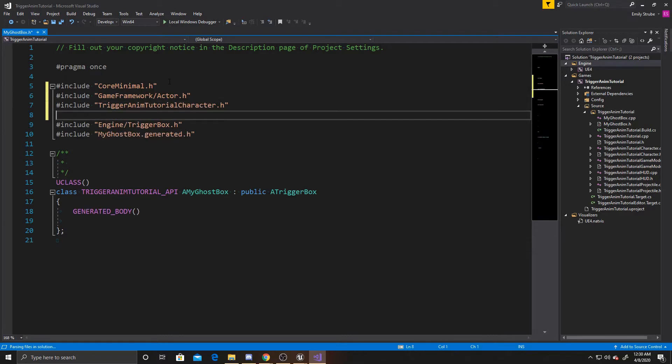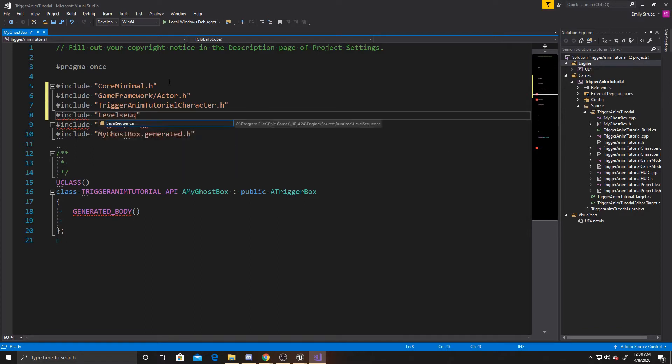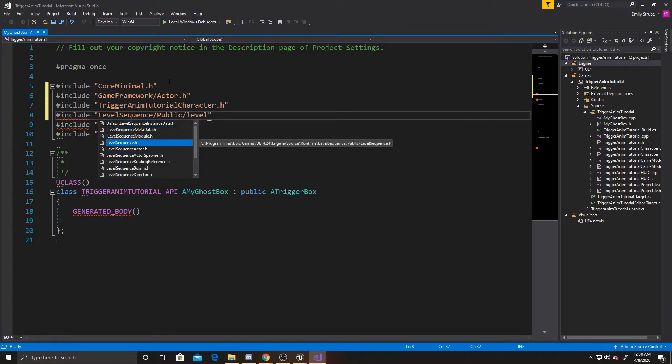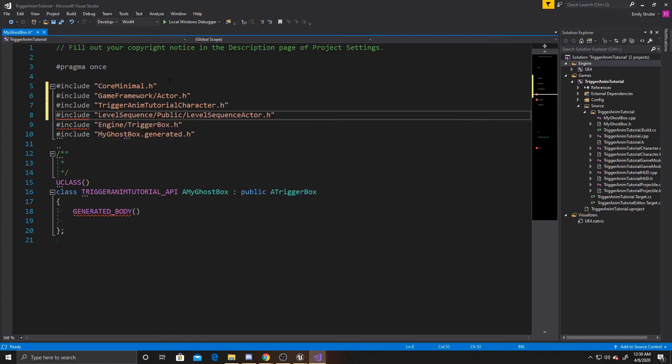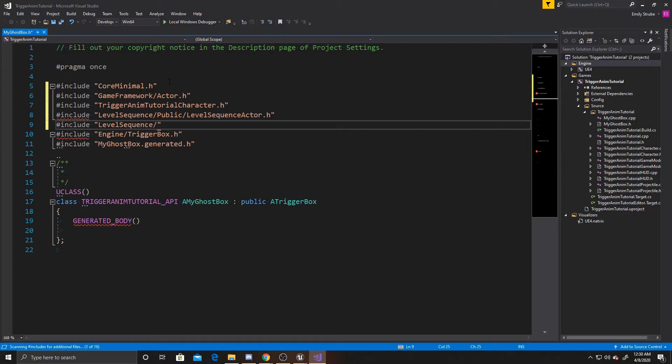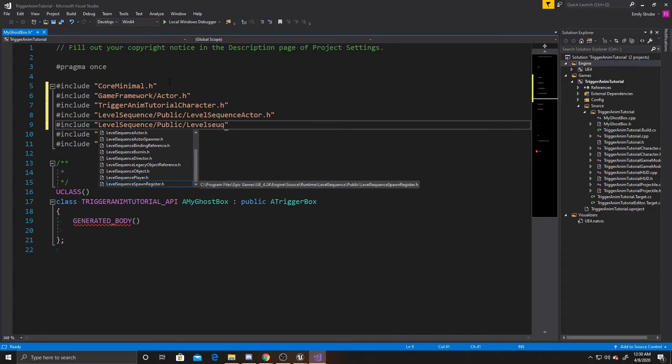And now what we want to do is two different Includes for our Level Sequences. So the first one is Level Sequence slash Public slash Level Sequence Actor. And then the one after that is going to be Level Sequence again slash Public. And this one is going to be Level Sequence Player.